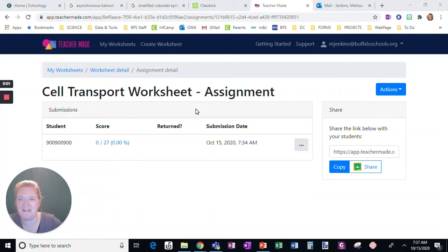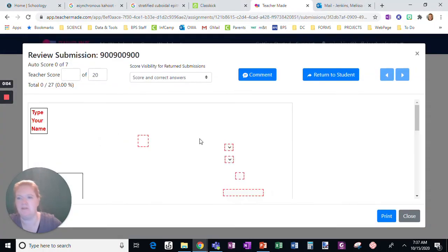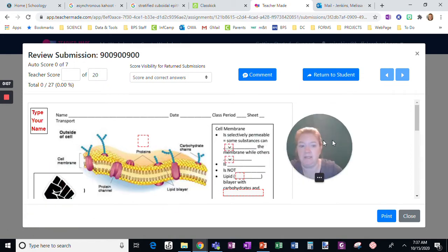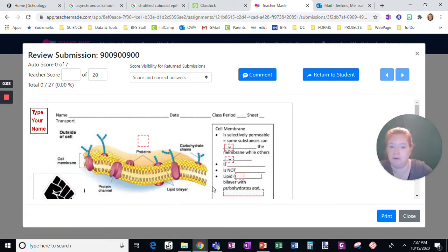All right, I'm going to show you what I discovered about open-ended answers in worksheets. So this is me. I was a student and I submitted a terrible, terrible example. So don't judge me.